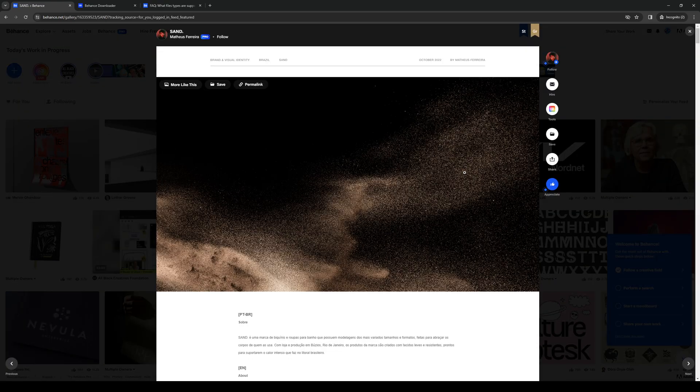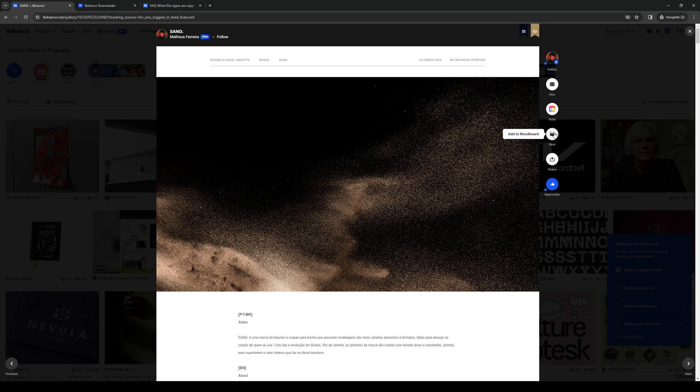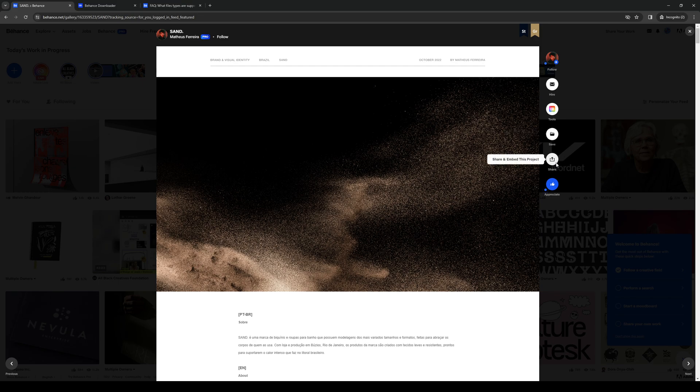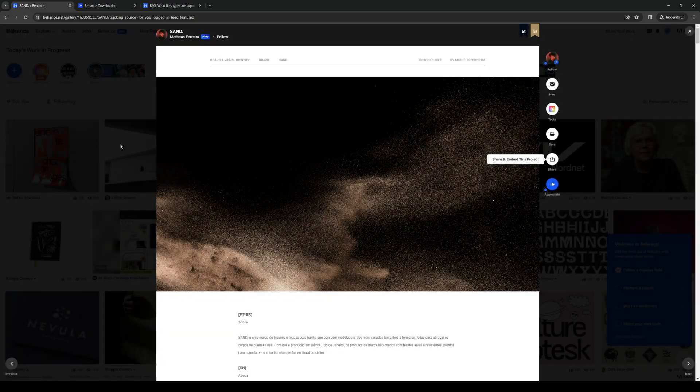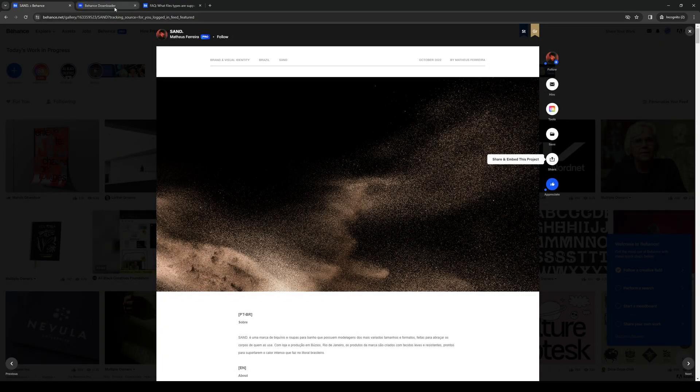The idea is instead of clicking on save right here, we're going to click on share. Then we're going to copy the link for it. Not this one. Embed code is something else. We're going to copy the link and we're going to go to this website right here, which is Behance Downloader.